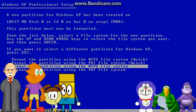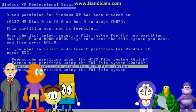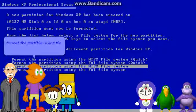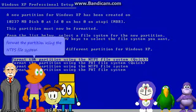From the list below, select the file system for the new partition. Use the up and down arrow keys to select the file system you want, and then press Enter. If you want to select a different partition for Windows XP Media Center Edition 2002, press Escape.